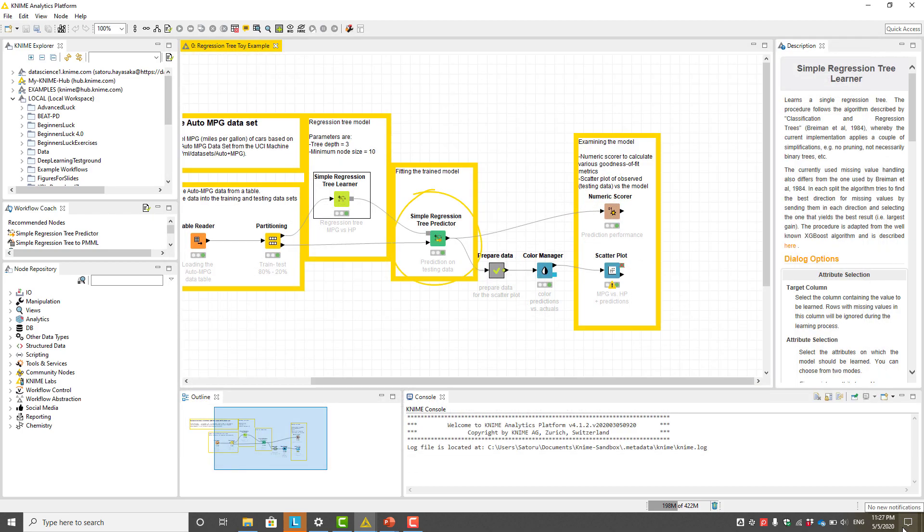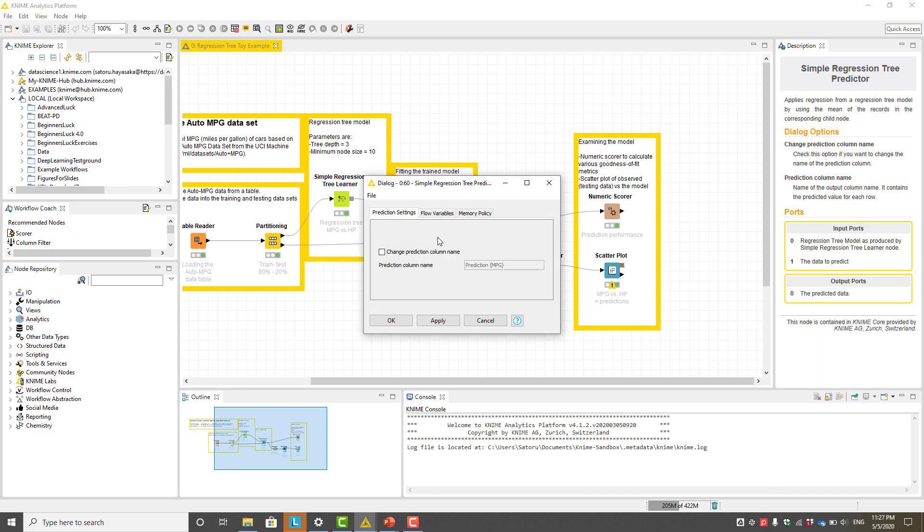The model trained in a learner node can be used in a simple regression tree predictor node. As in other machine learning predictor nodes, the input to this node includes the trained model from the learner node as well as the testing data. The configuration window is simple and only offers the option to rename the prediction column from the default name.